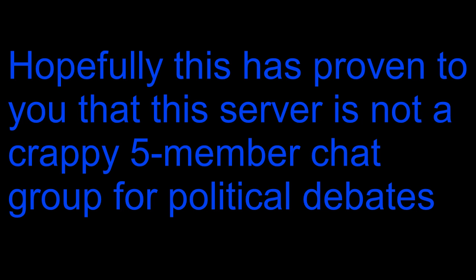Hopefully seeing that has proven to you that this server is not a crappy 5-member chat group for political debates, as we would love to see you all join.